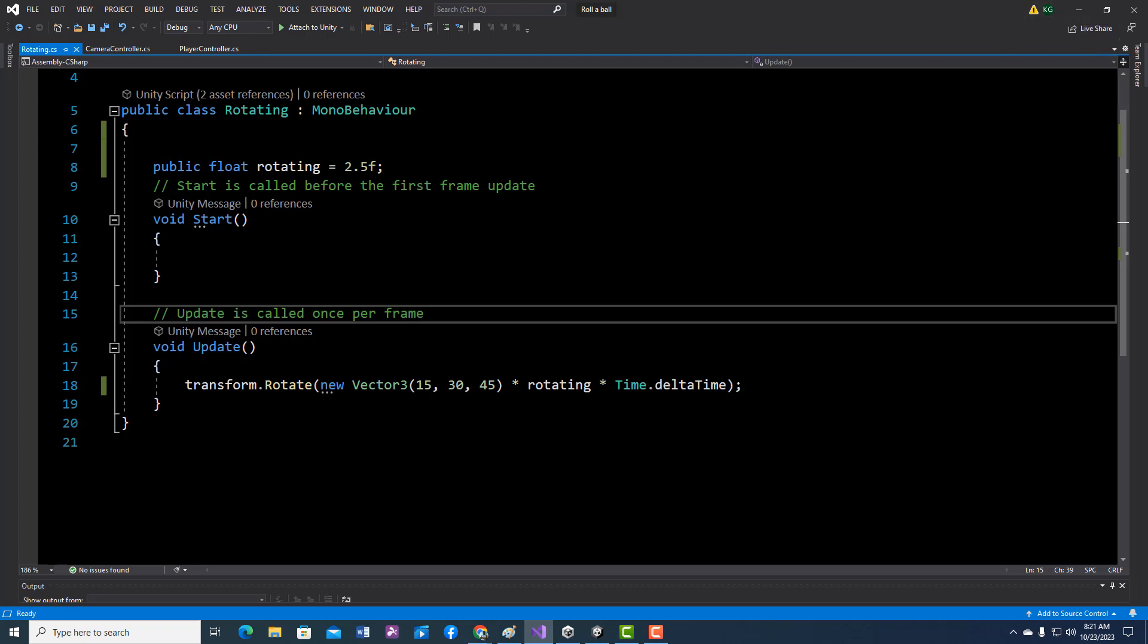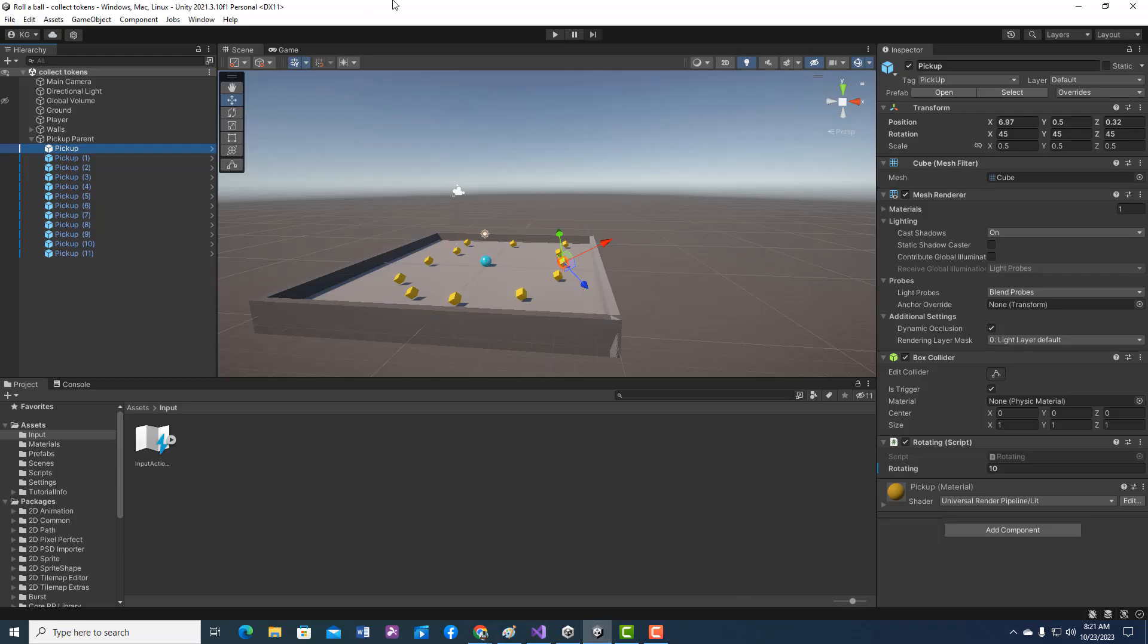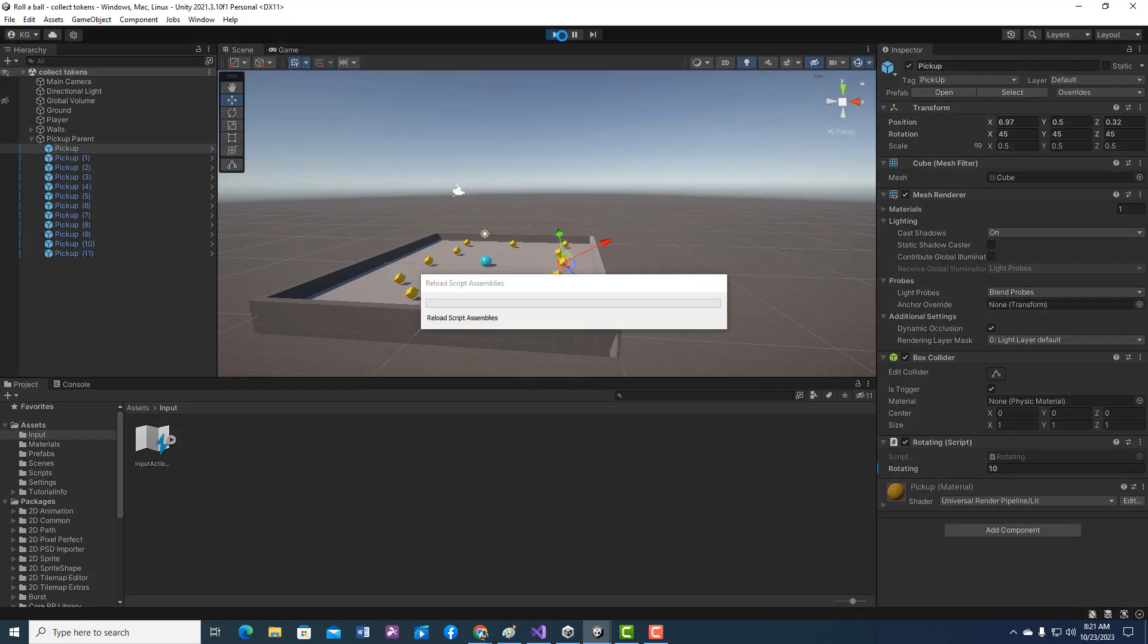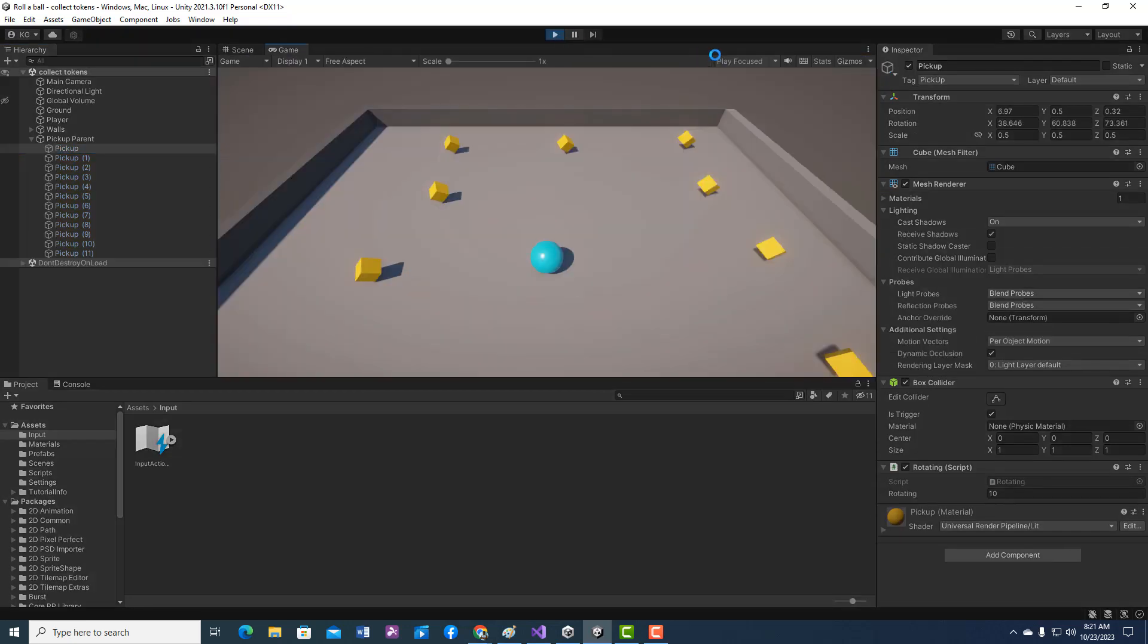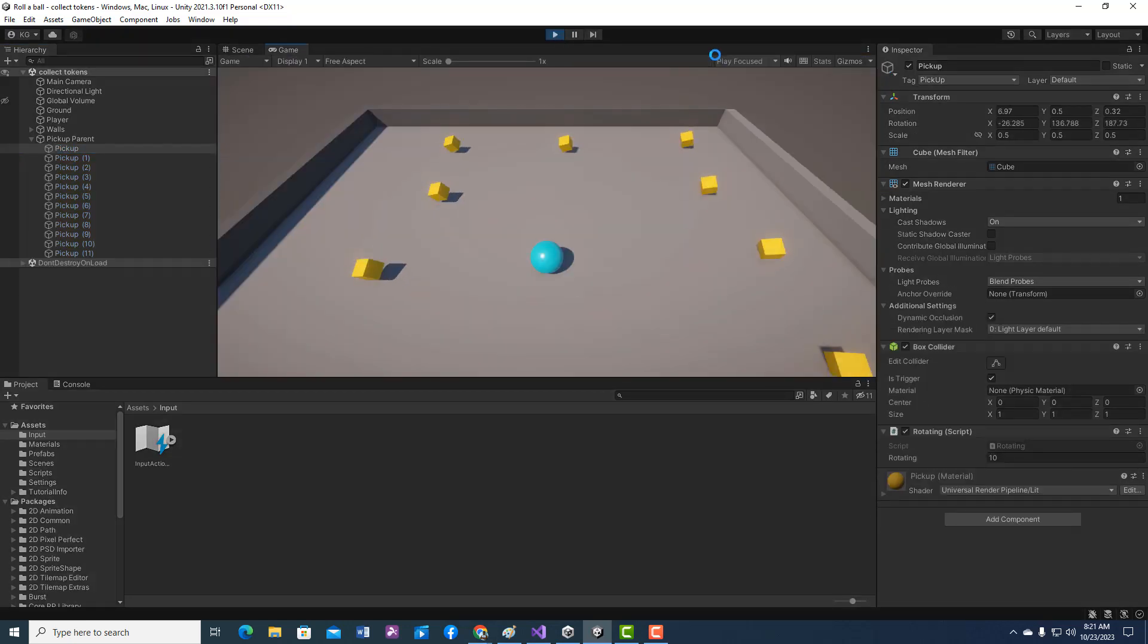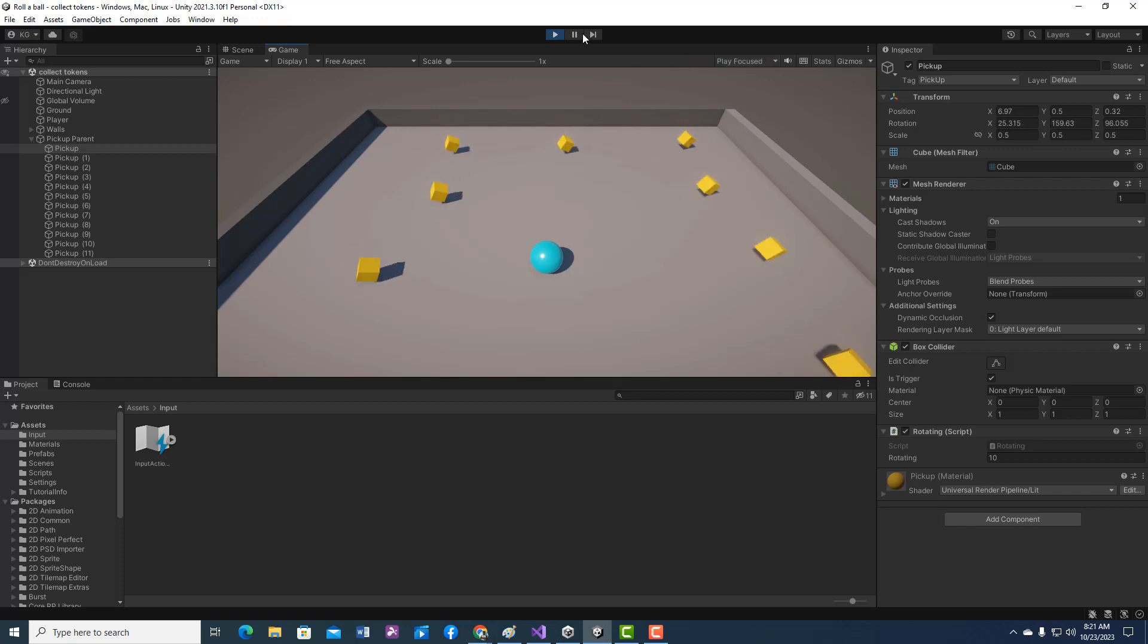So when I play my game, this is what my balls look like as I rotate. Maybe a little bit too fast but I can always change it. Anyway, see if you can get both those things done.